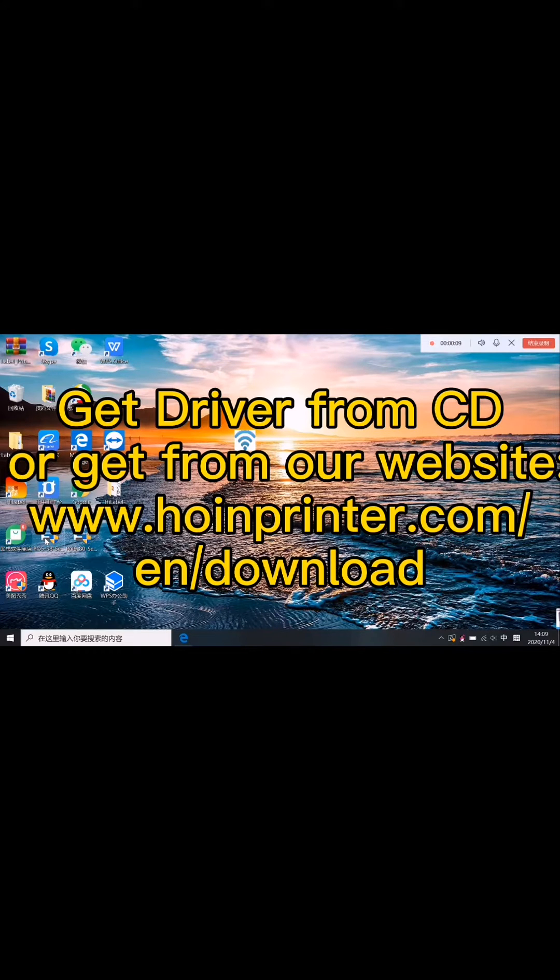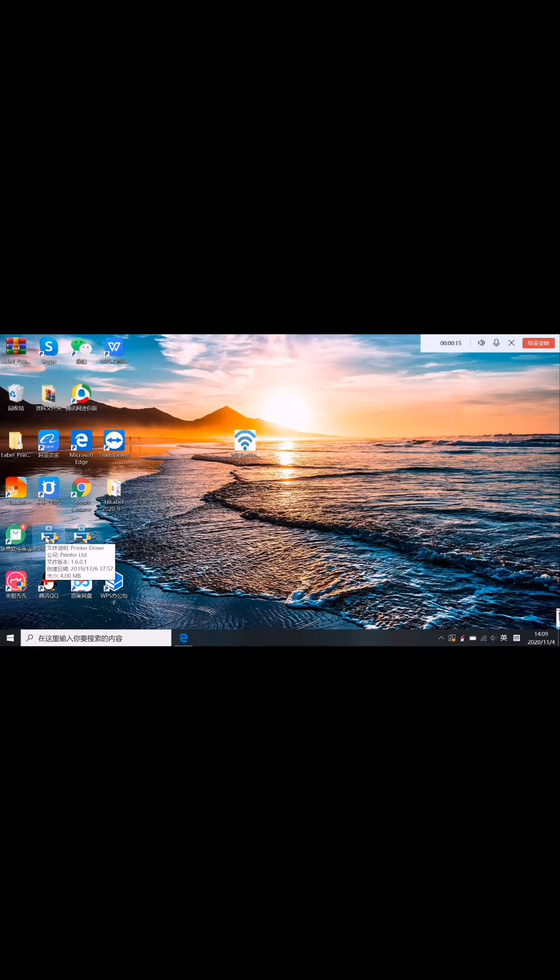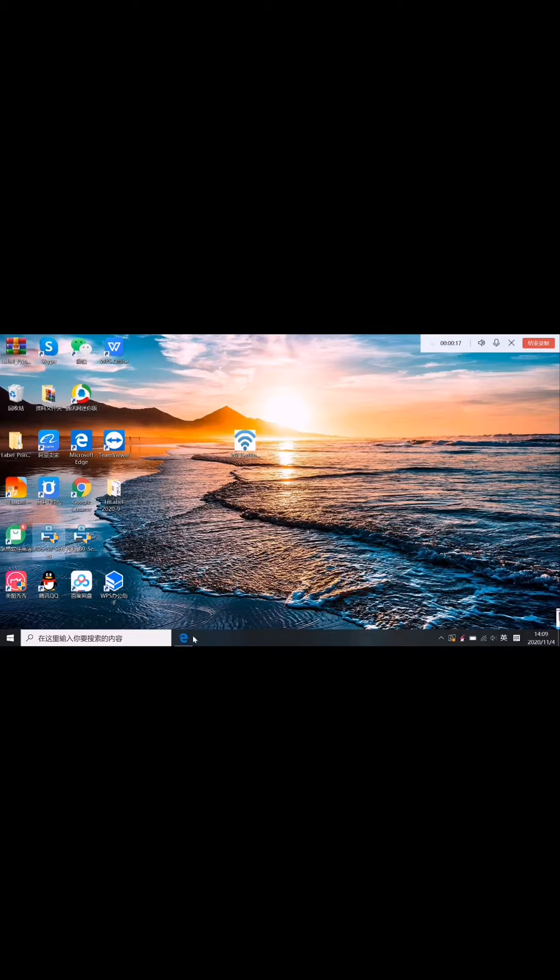Now let's install the driver. The driver you can get from our CD together with the printer, or you can get from our website. Here is the website. You choose the Pulse 58 series driver because your printer is 58.